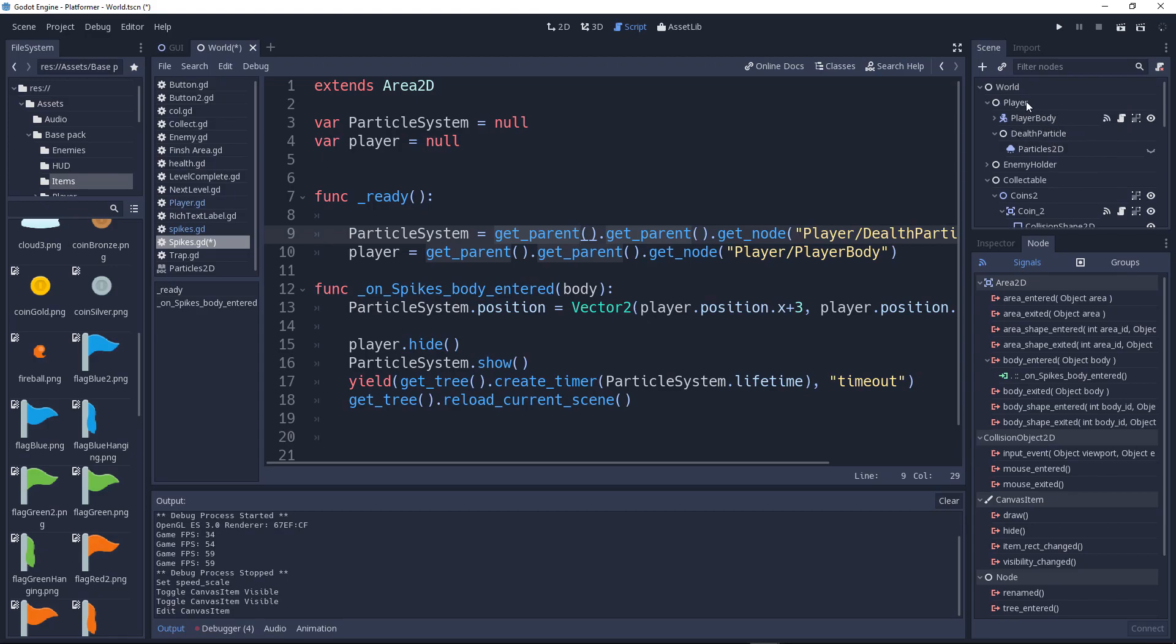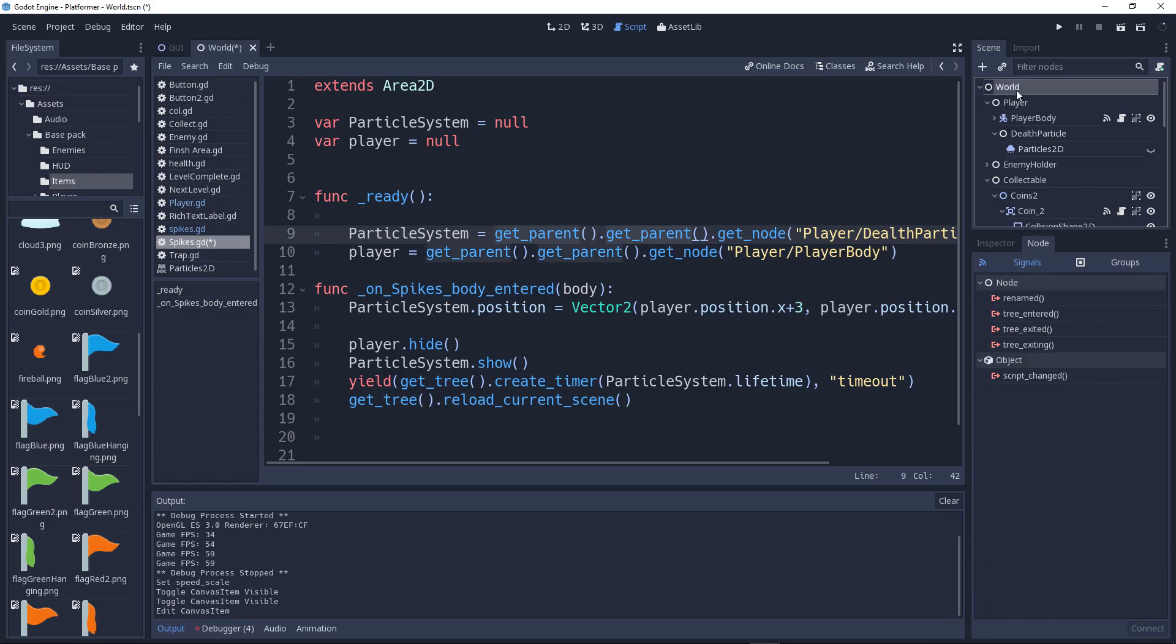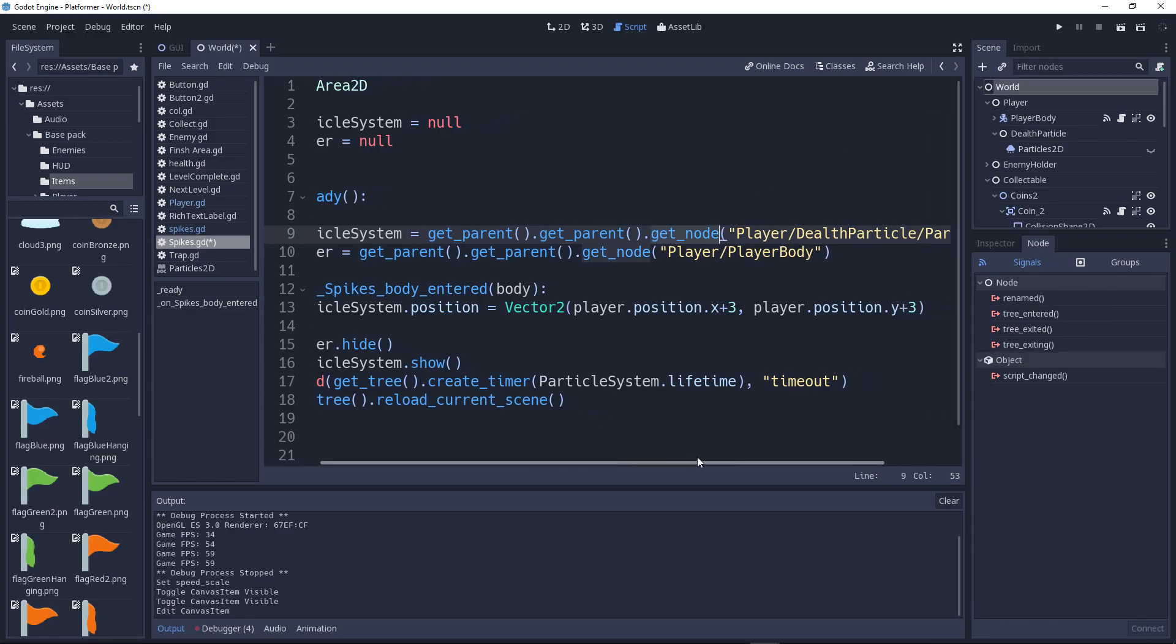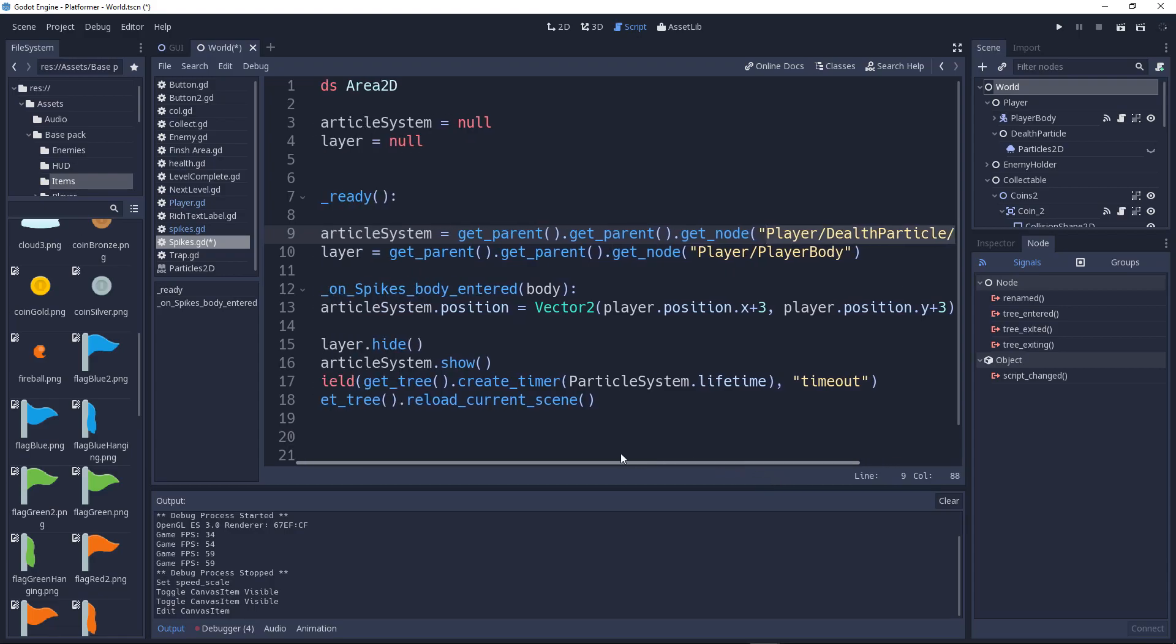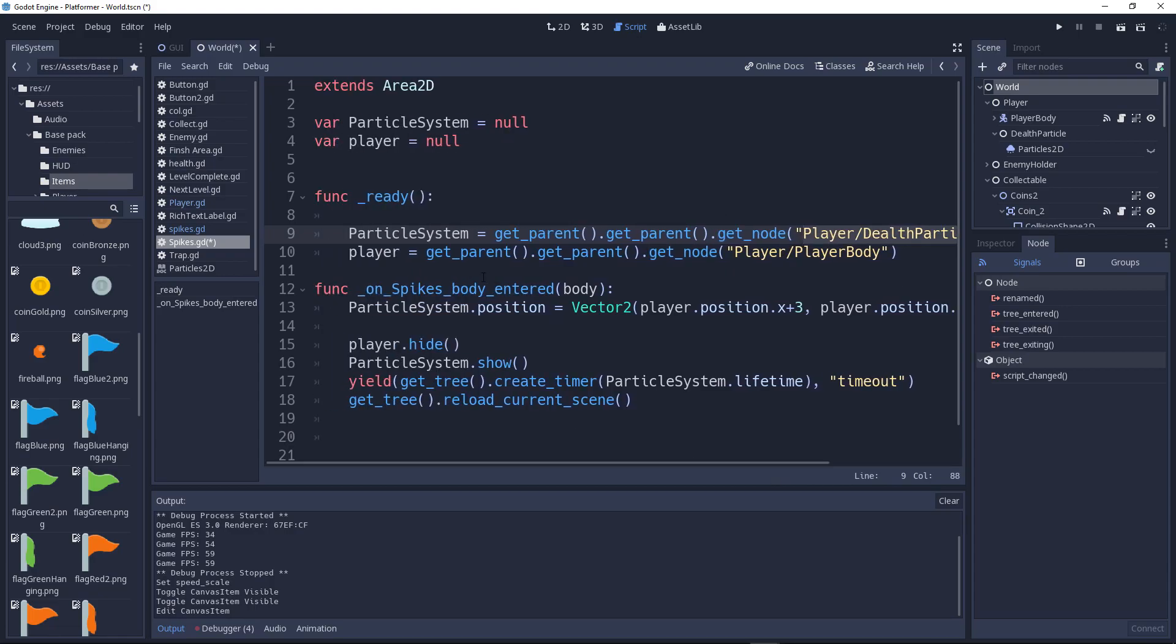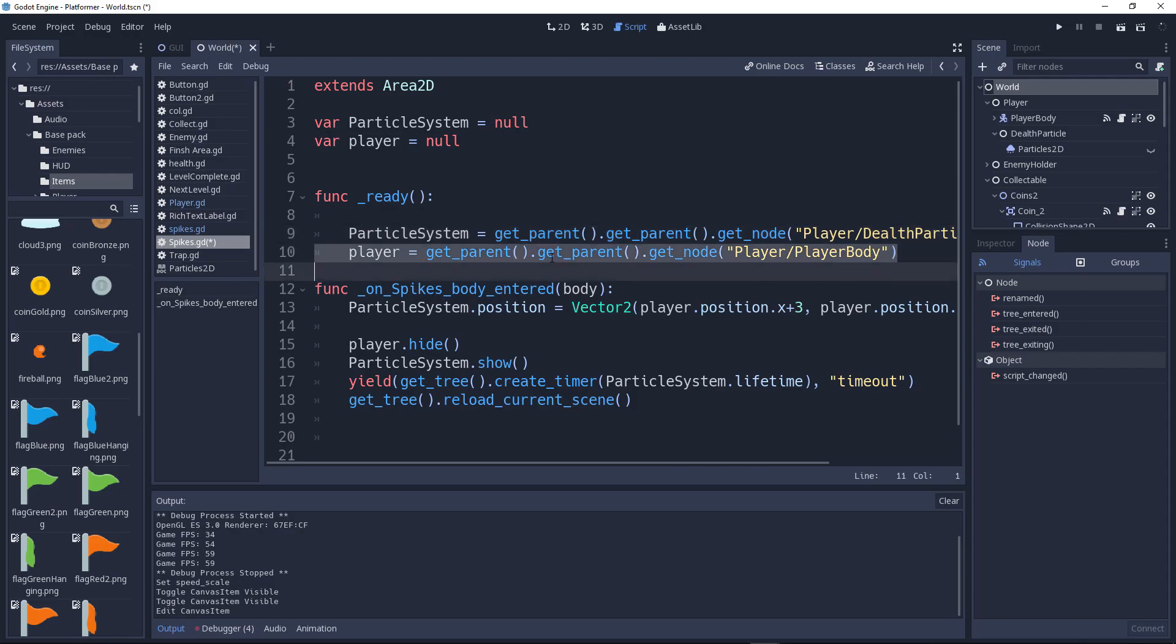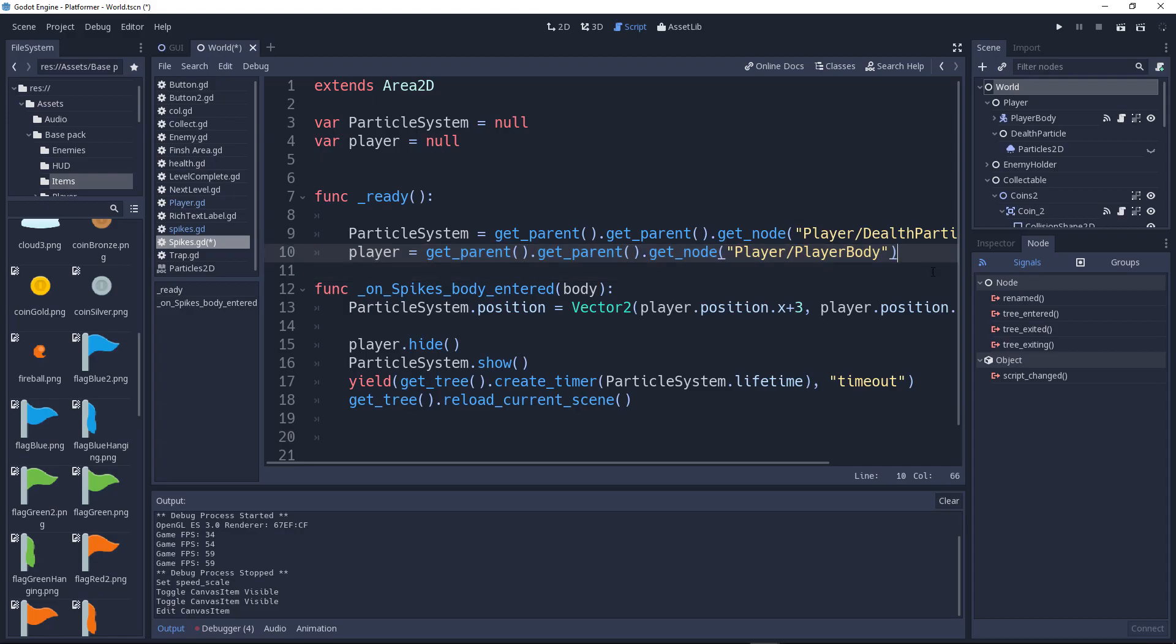We will get the parent which is, I think, this will get the player. This will get the player, and this get_parent will get the world. Then we'll say get_node and we'll go to the player, PlayerParticles2D. Done, it's simple. Then we'll get the player body as get_parent, get_parent world to get_node to the PlayerBody. So it's simple, right?